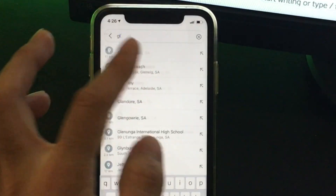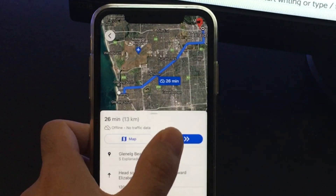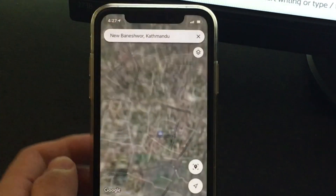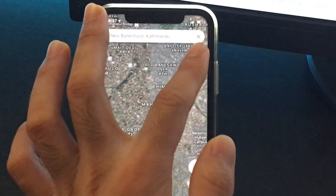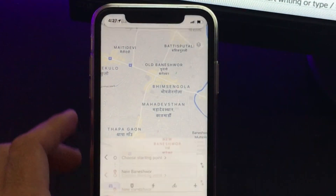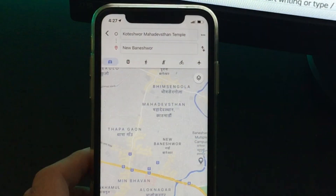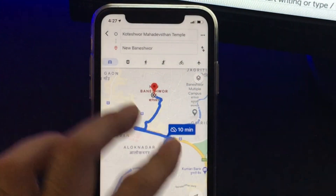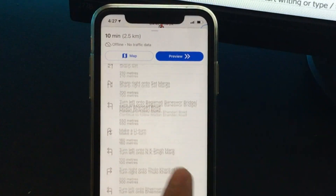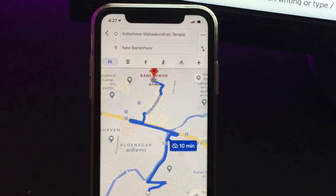Let me show you with another location. This will be very helpful when you don't have a data connection, or you are out of network coverage. Let me try the map I downloaded for Nepal. I'll show you directions from Koteshwor to Newbaneshwor, and it works pretty well. This is going to be very helpful when traveling to a new place where there might not be an internet connection or there might be some problem with connectivity.